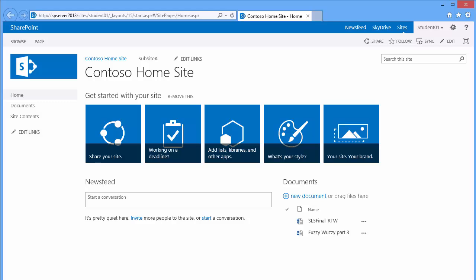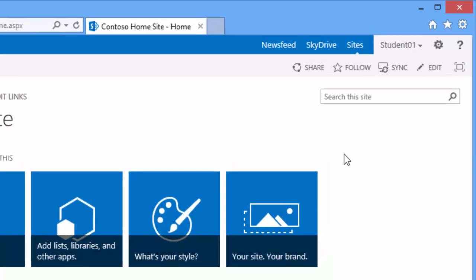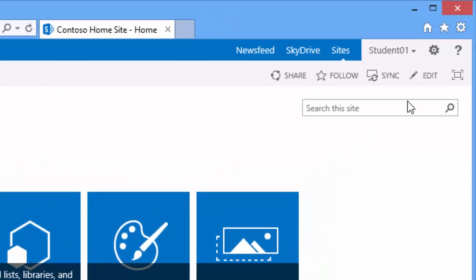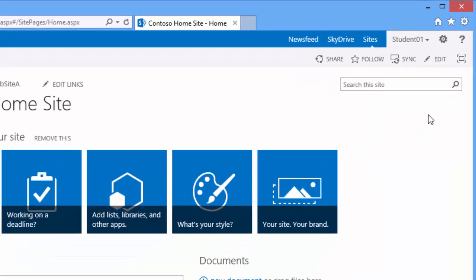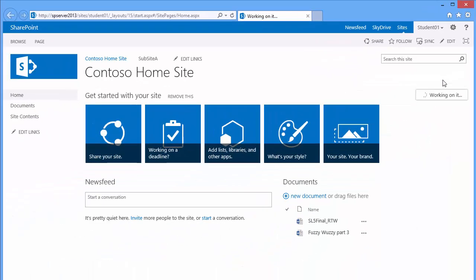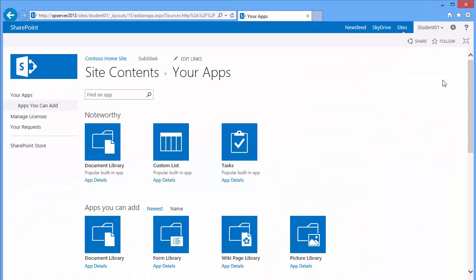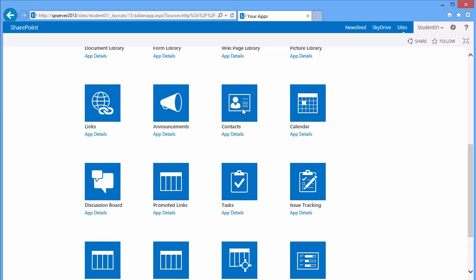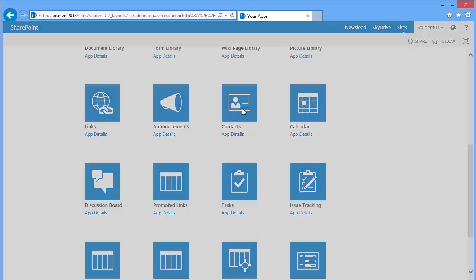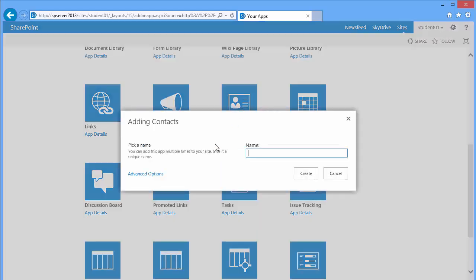Let's go ahead and do that. We'll go to settings and choose add an app. We can either search for or scroll down and locate the contact type. I'll go ahead and click on contacts. I'll click on advanced options in the lower left to see the choices that we have.